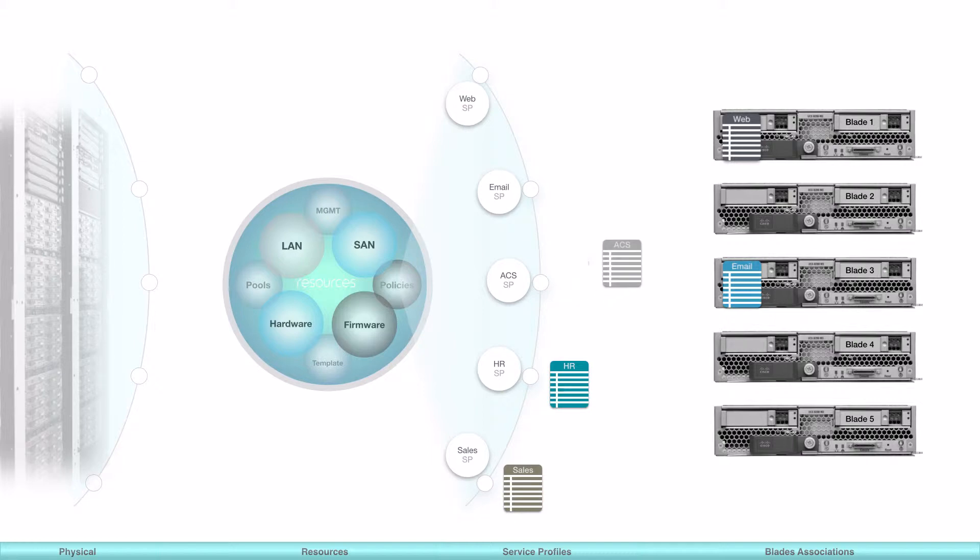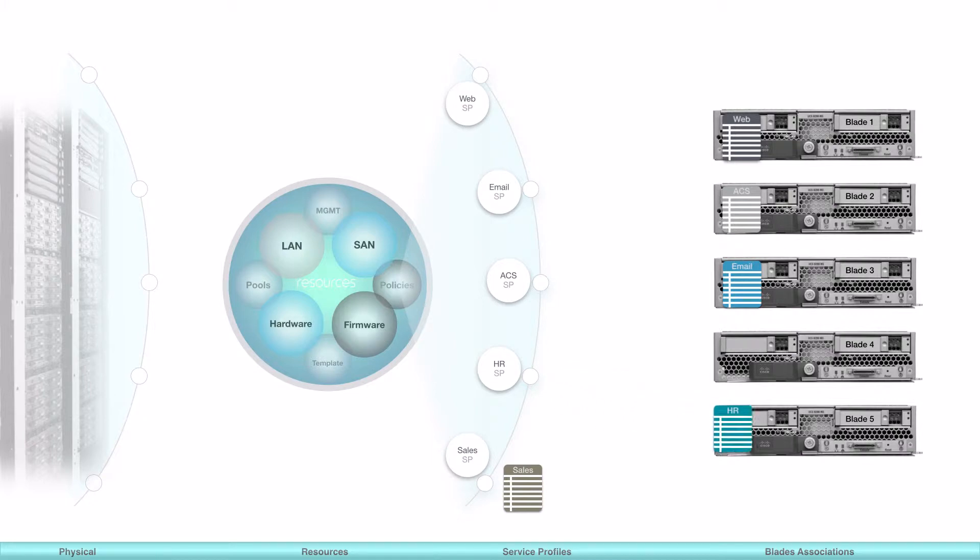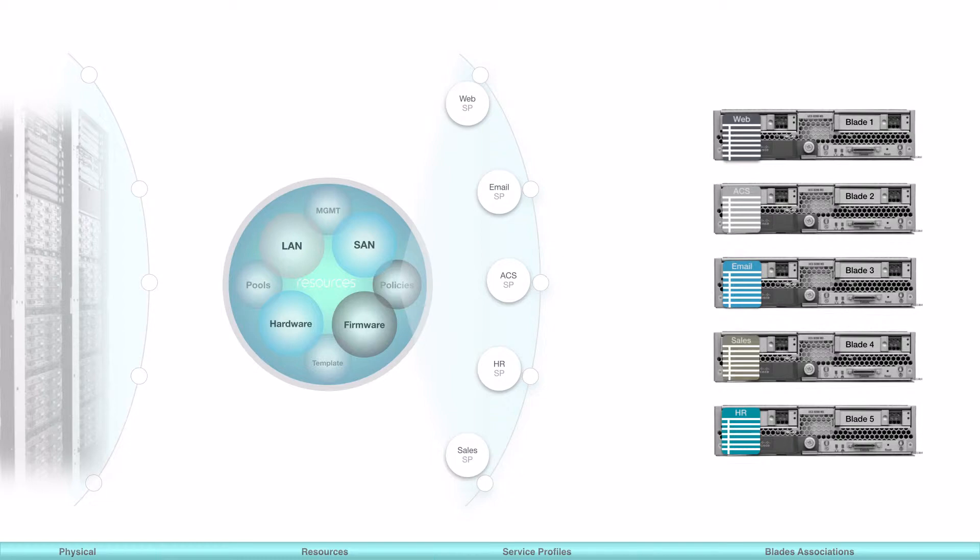The process is simple. Associate each server with the corresponding service profile. That can be done manually or dynamically. It's very important to know that the server UUID can also be included in the service profile, which means the blade burned-in identity is completely overwritten. In other words, the blade is fully abstracted.